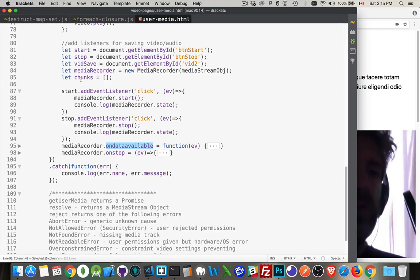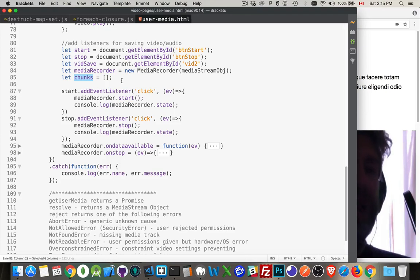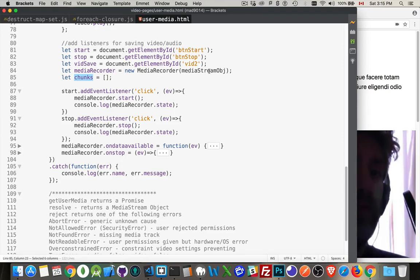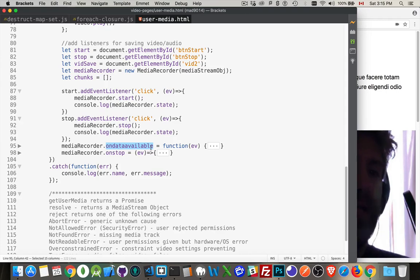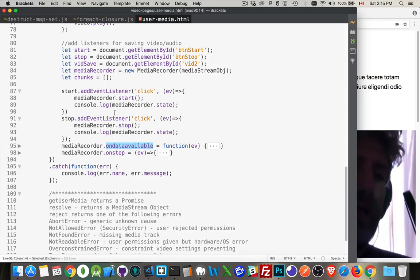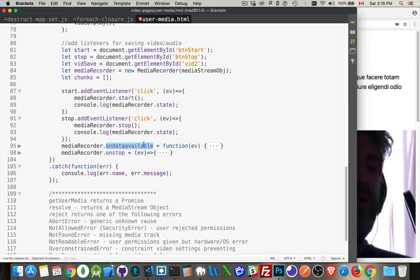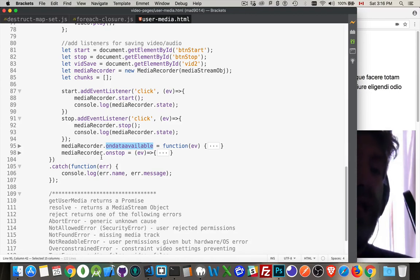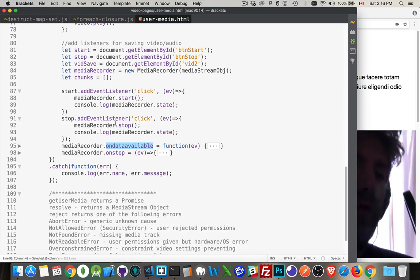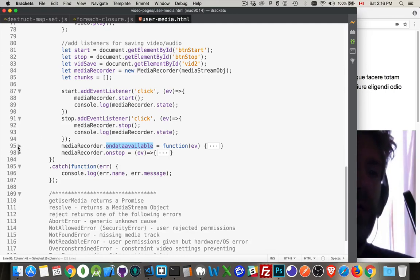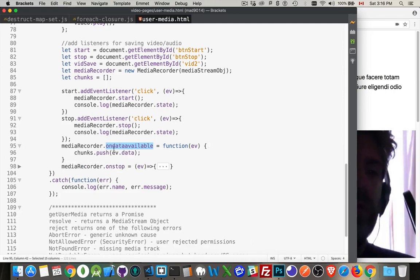That's the start. That's the stop. That's all you need to do to get the recording to start and stop now on data available. This is how we're going to feed this array of chunks as it's recording, as this media recorder object is recording from the stream. We're going to take the chunks. Every time there's a chunk available, this event gets called on data available. Now you can see I did it this way instead of add event listener. The reason I did that is you're never going to add more than one on data available.